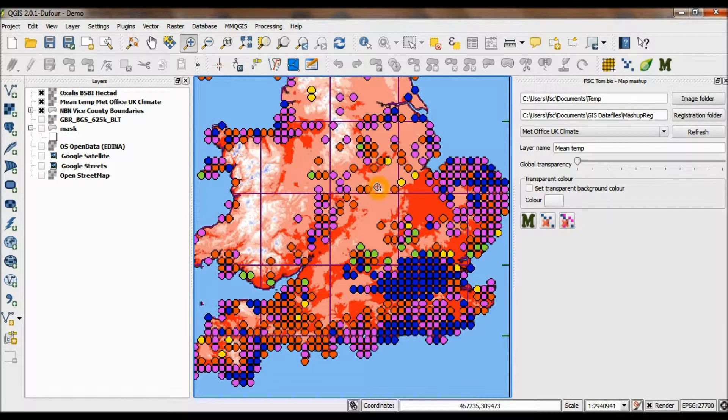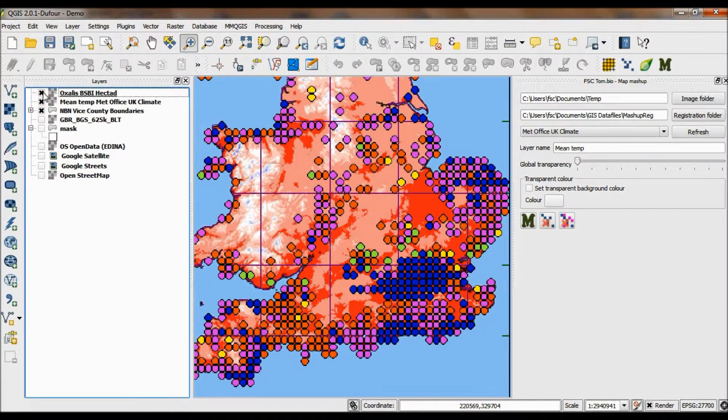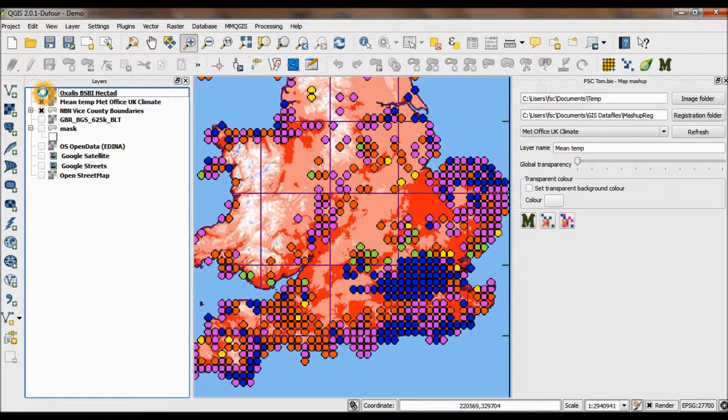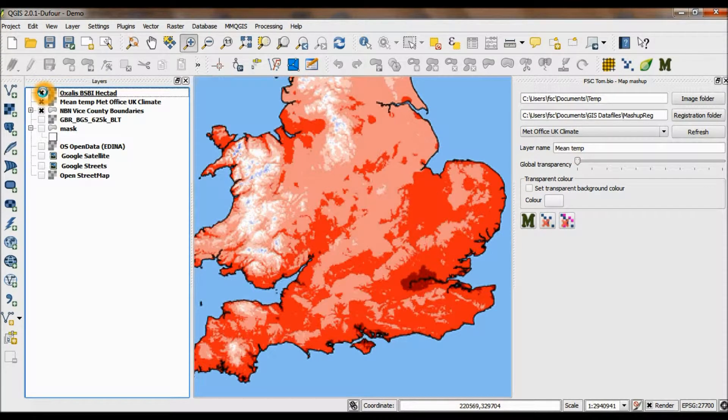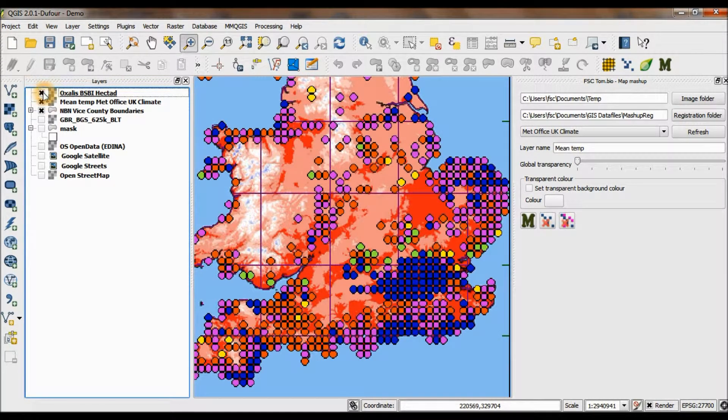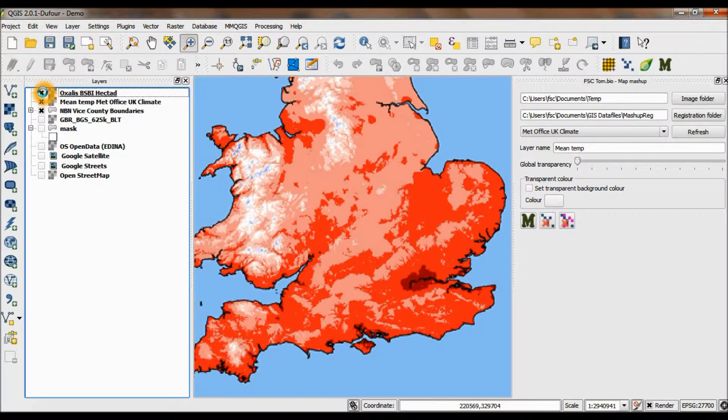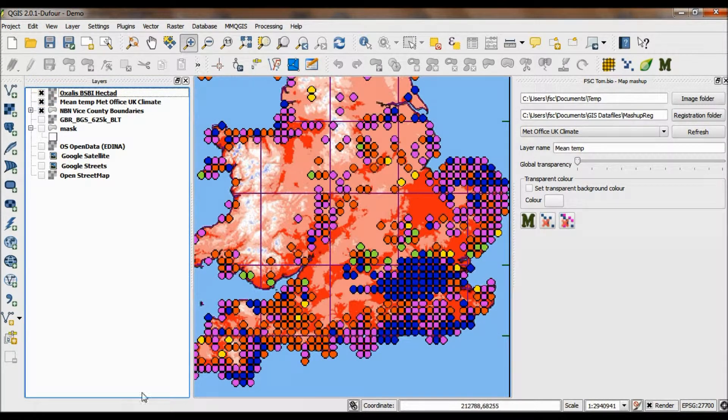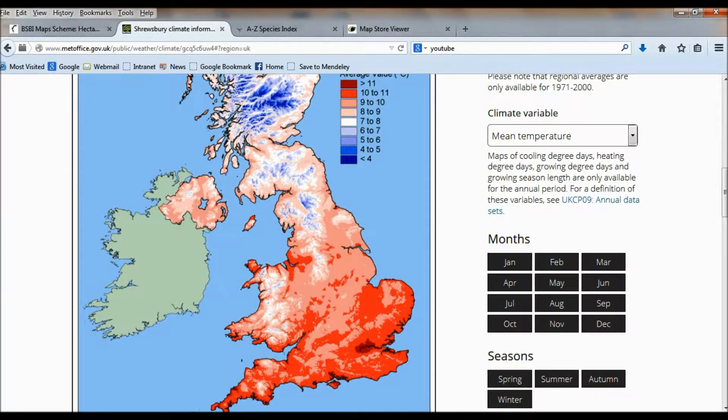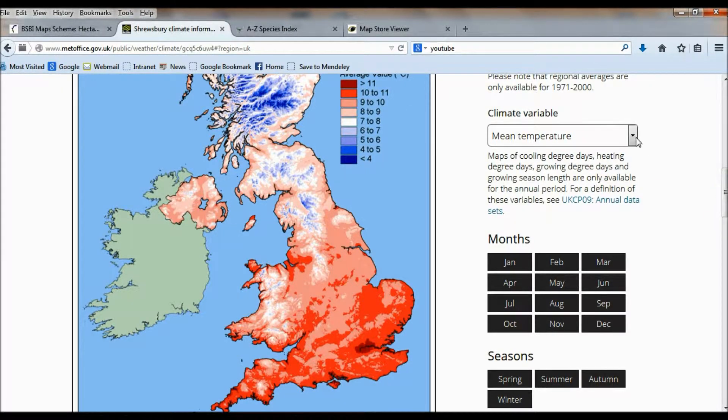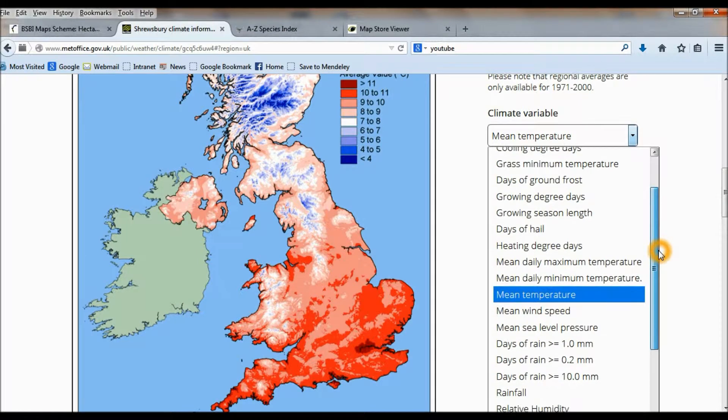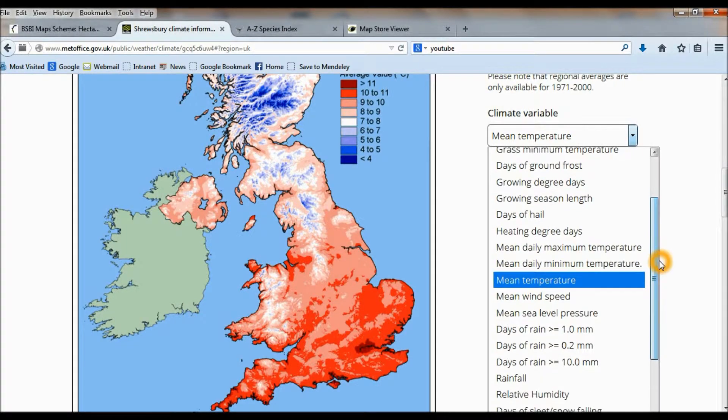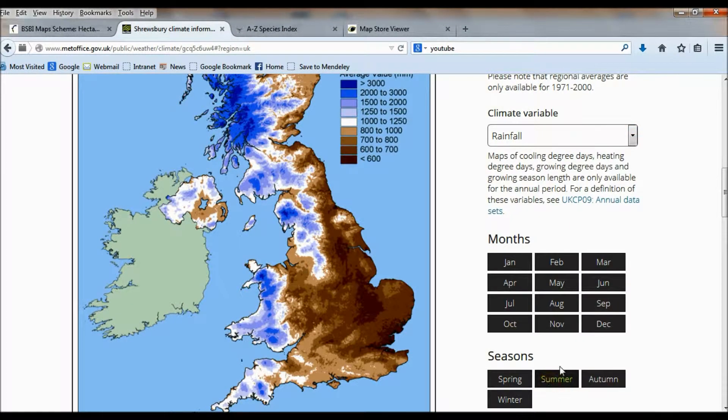Now there doesn't really seem to be too much relationship there. Let's just flick it on and off. Oh, I don't know, that's actually not bad. That temperature map may well explain some of that. We'll just try another one. Let's look at rainfall. My aim here is to show you how quick it is to do this stuff.